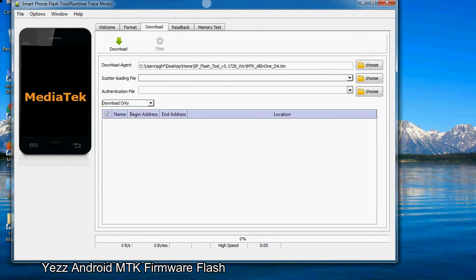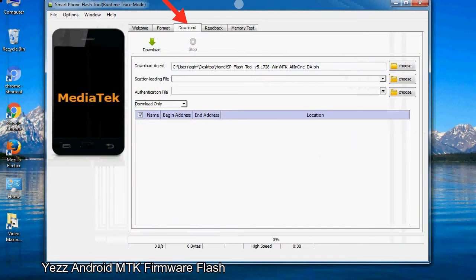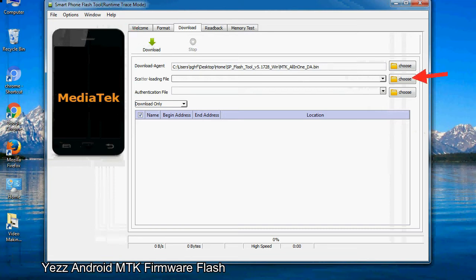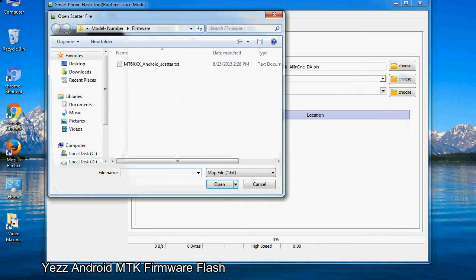Once smartphone flash tool is launched, click on the download tab. Now click on the scatter loading button and locate the scatter file. You will find the scatter file in the stock ROM folder.